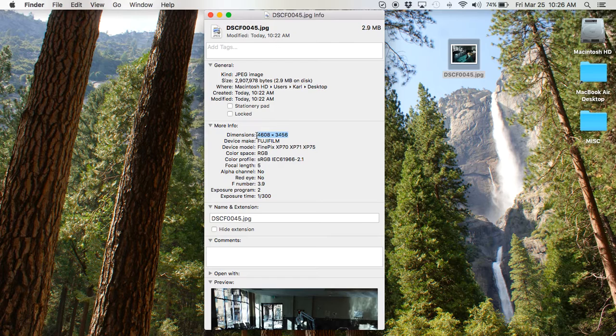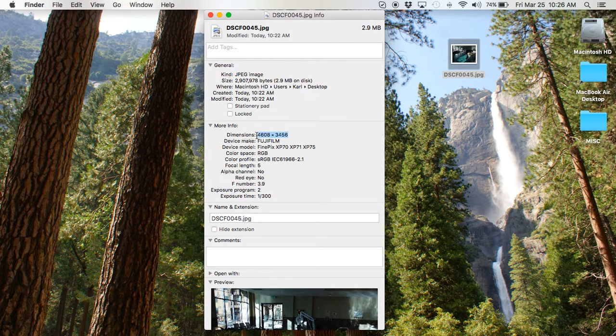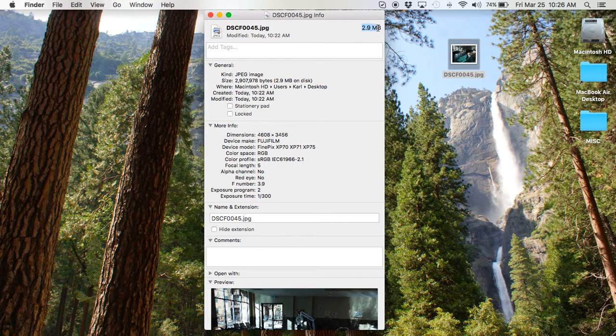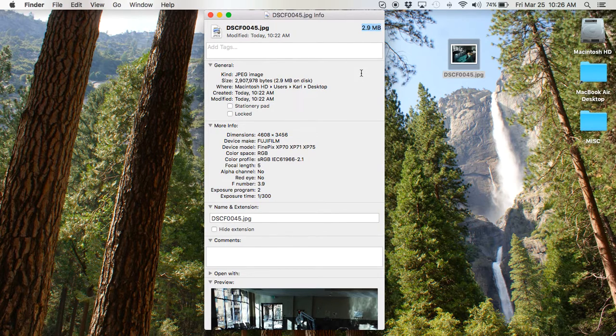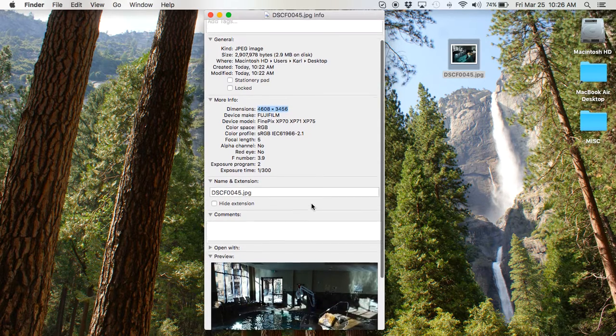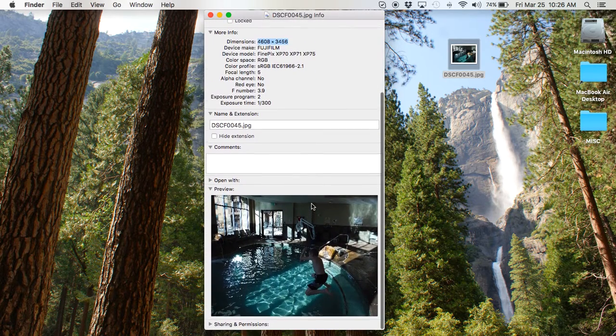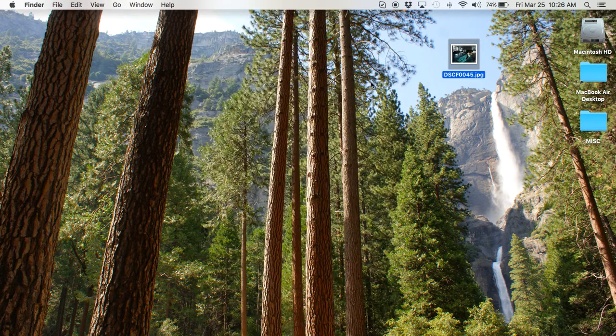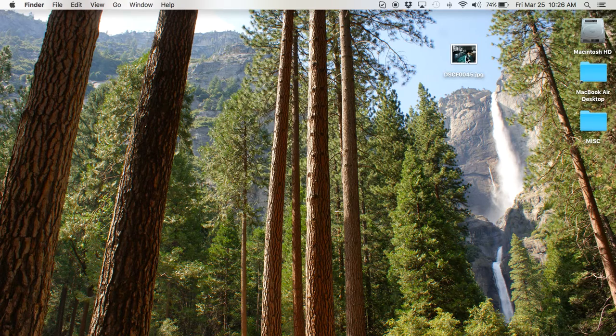Now, a lot of people don't understand there are two sizes to a photo. There is the data size, how much space it takes on your computer. This one's about 3 megabytes. And then there's the pixel size. That's the actual dimensions. And there's some other information in there, but we won't bother with that today.